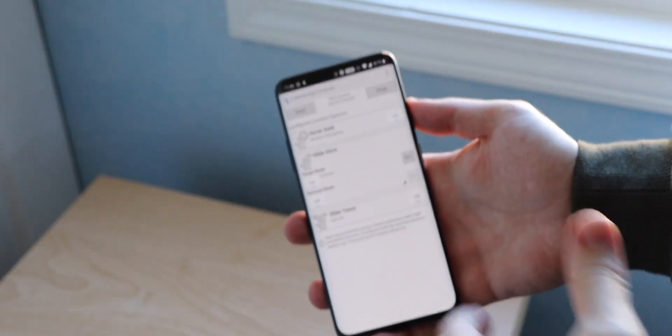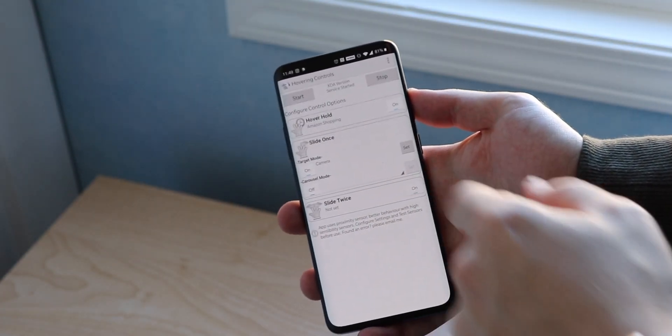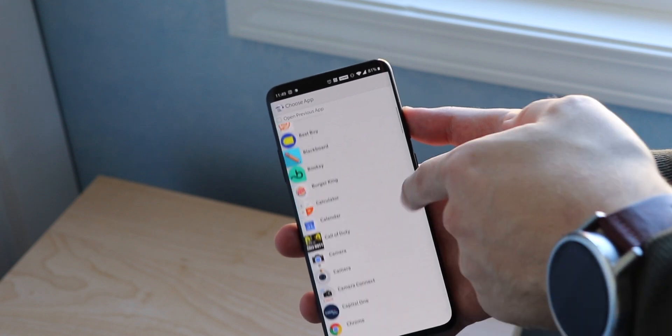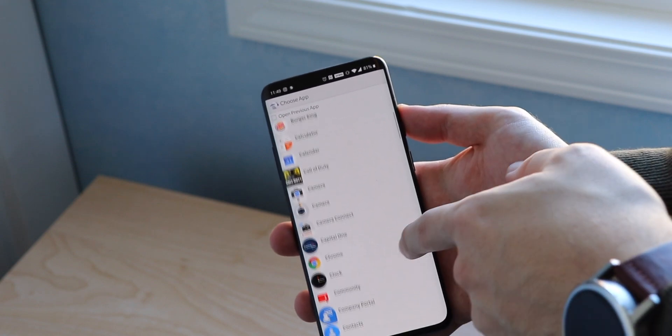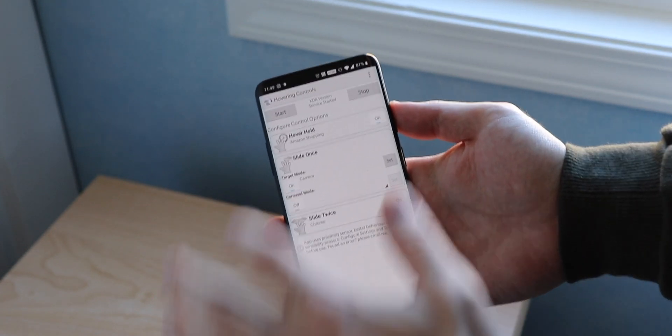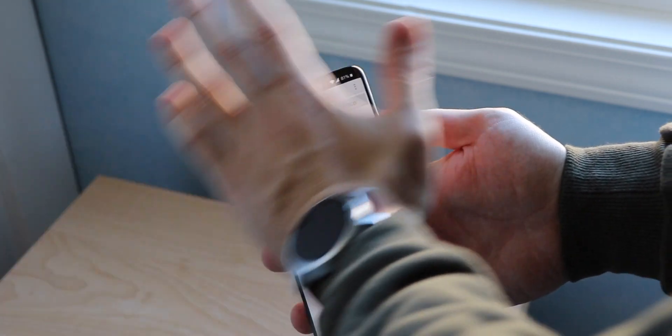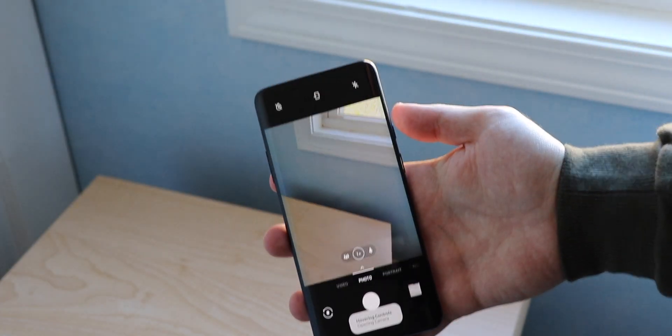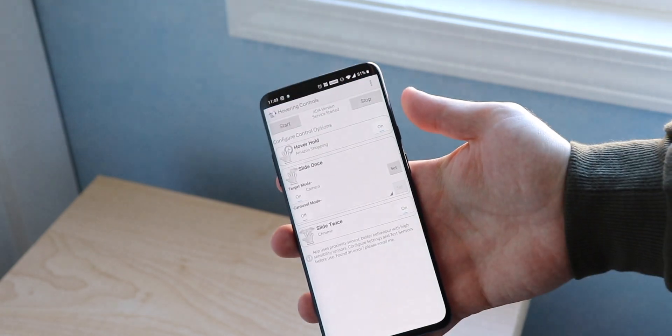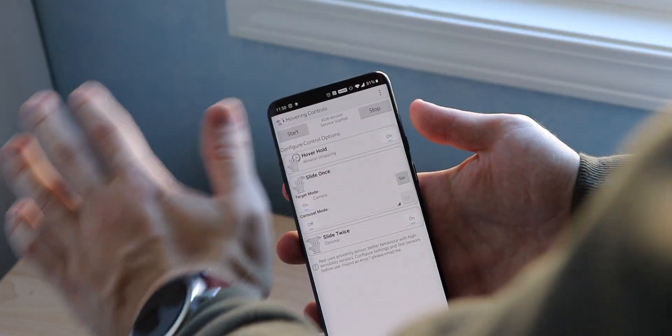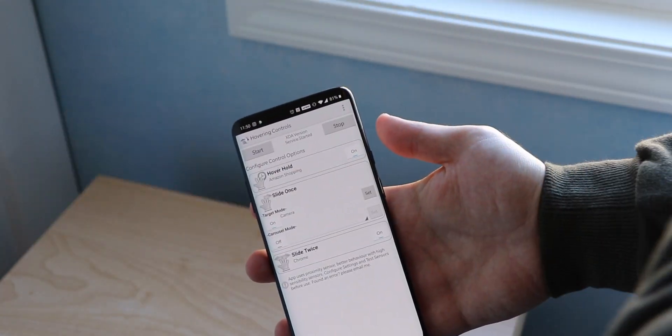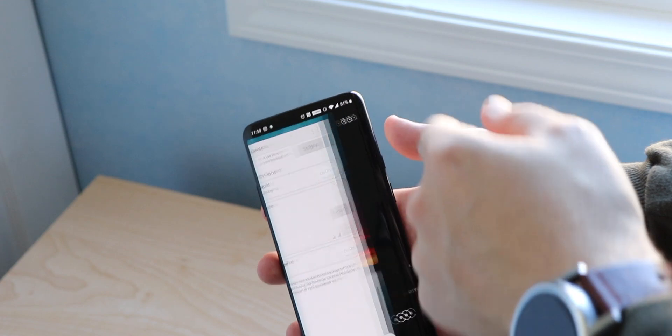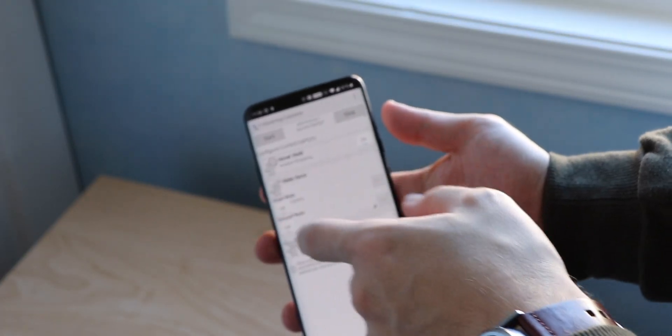Now let's try slide twice and we will open Google Chrome. Slide twice and press on start. It's still on camera, so you got to be a little faster. Now we can turn that off, actually now let's try.